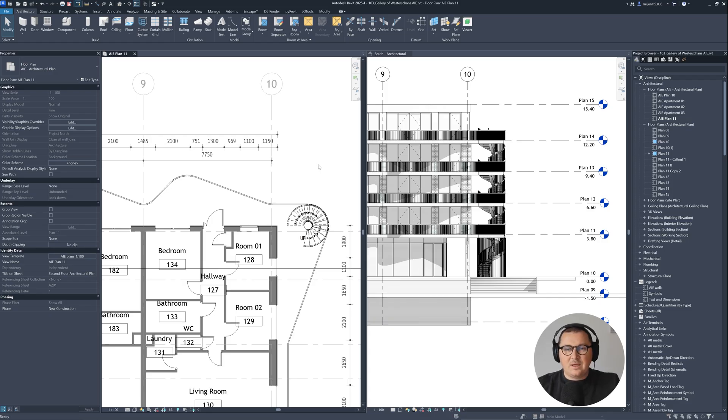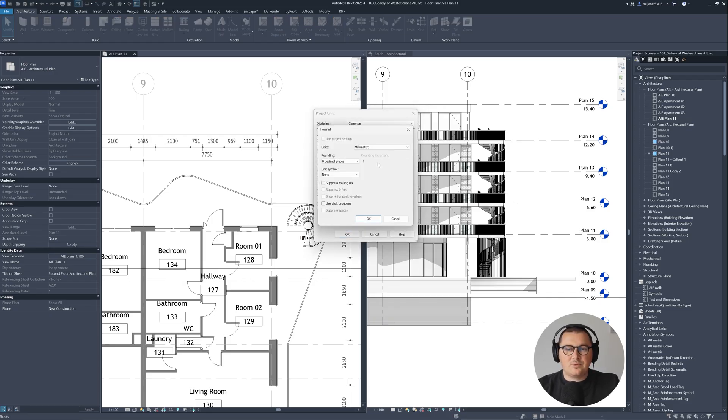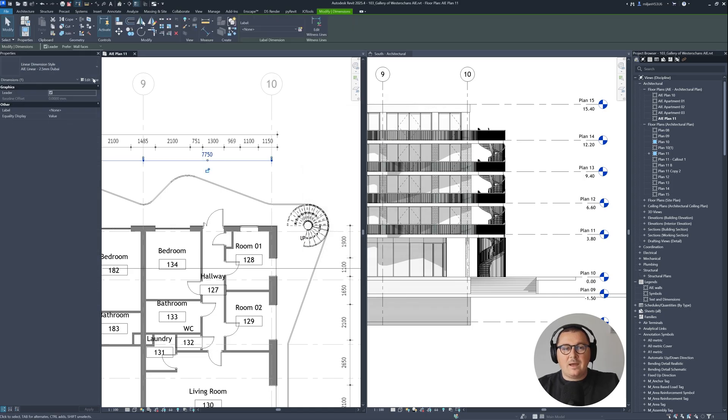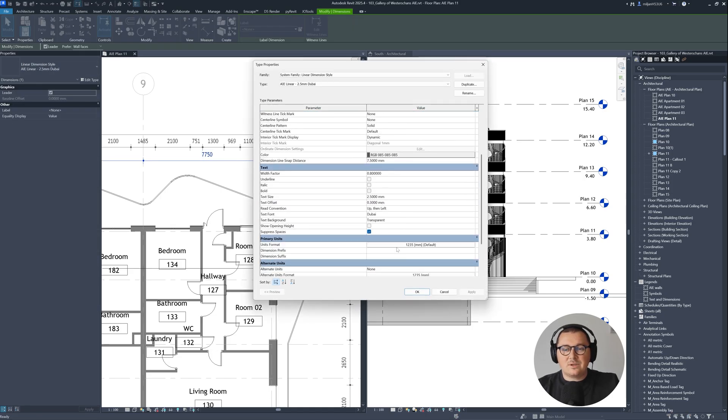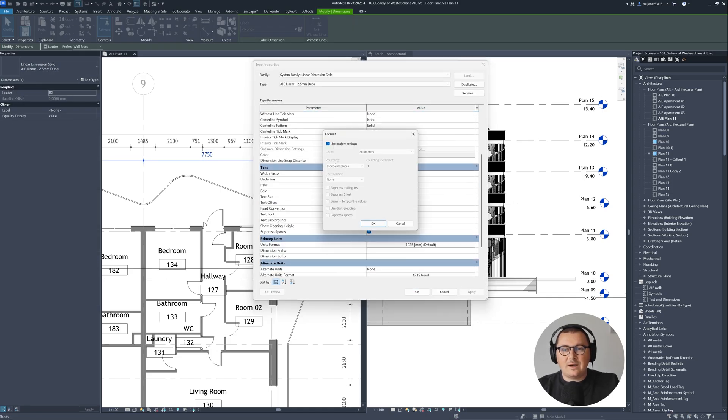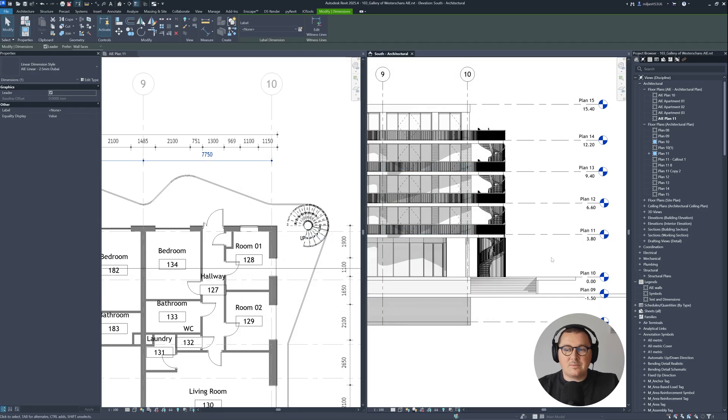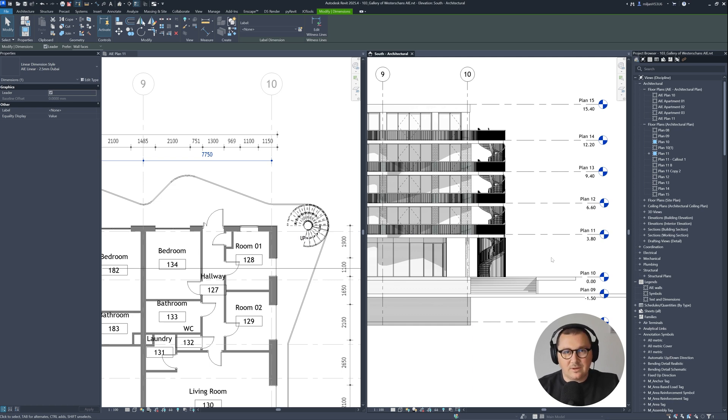As you can see, the units for my project are in millimeters and the units of my dimension style are using the project settings. So how is it then possible to have the levels which are showing the values in meters? That's exactly what I'm going to show you in this tutorial.